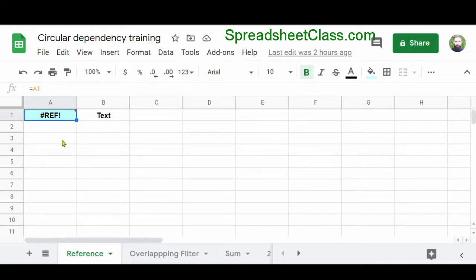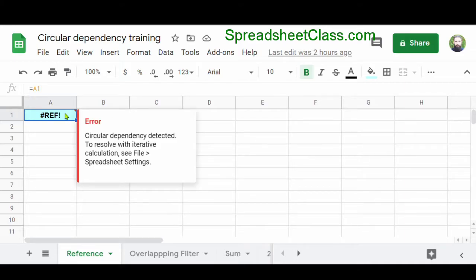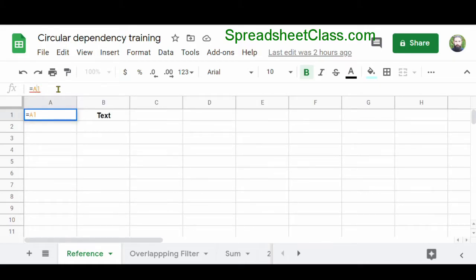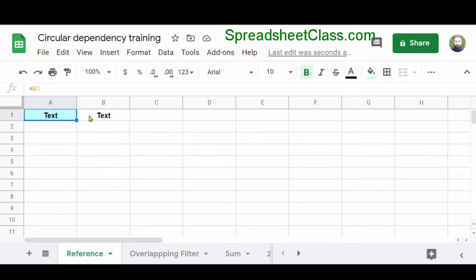In this first example, in cell B1 we have text, and in cell A1 we have a formula that's giving us a circular dependency error. This formula is a very simple one — it's simply a cell reference. The problem is that we are referring to cell A1 in the formula by saying equals A1, but the formula itself is in cell A1. To fix this, we simply change our reference from A1 to B1. Now our formula in cell A1 is displaying the word 'text' because we are referring to cell B1, which has the word text in it.